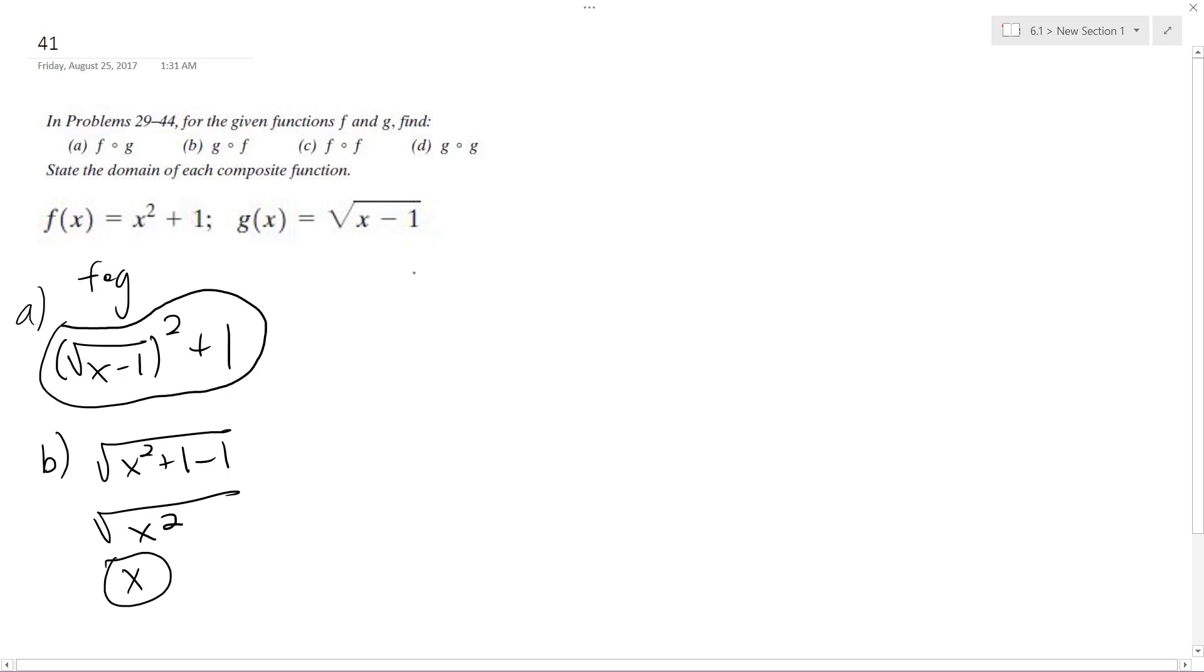Alright, c, f of f, x squared plus 1 squared plus 1, just leaving that form. And then finally,